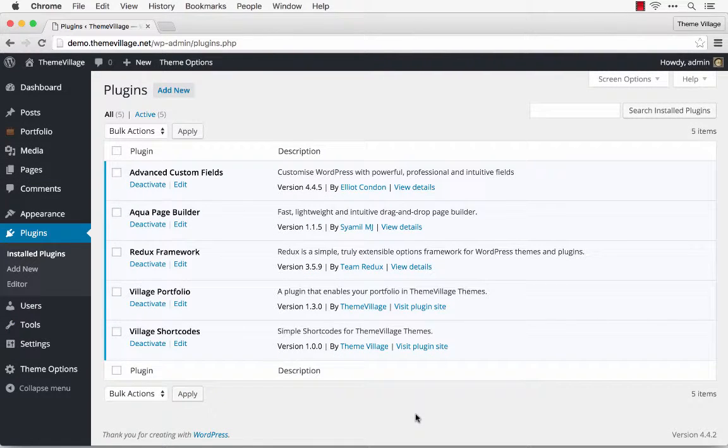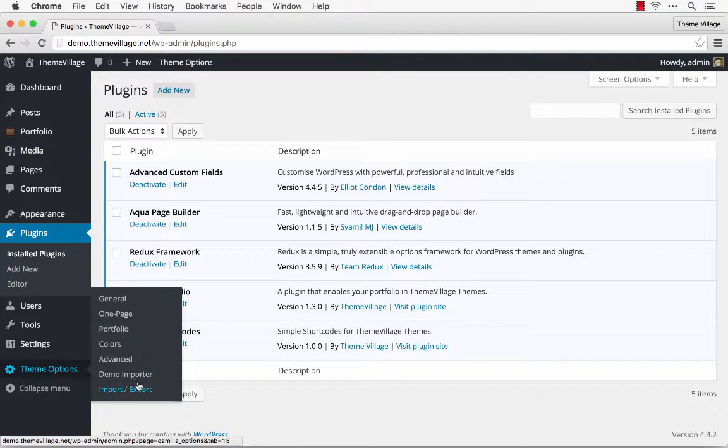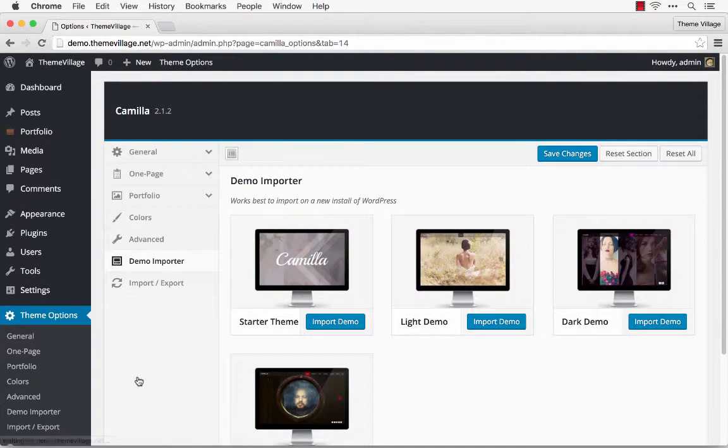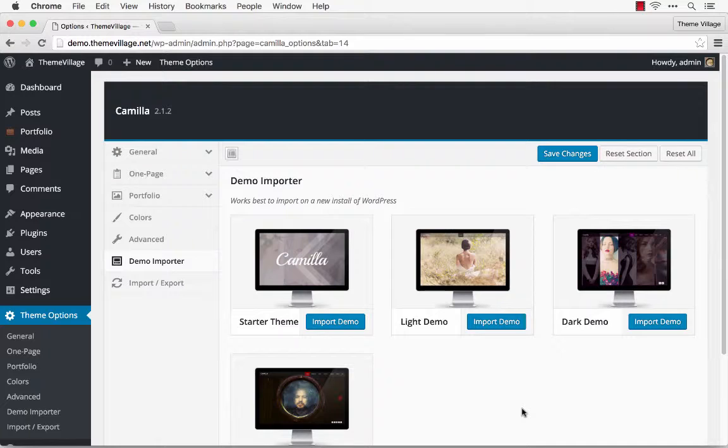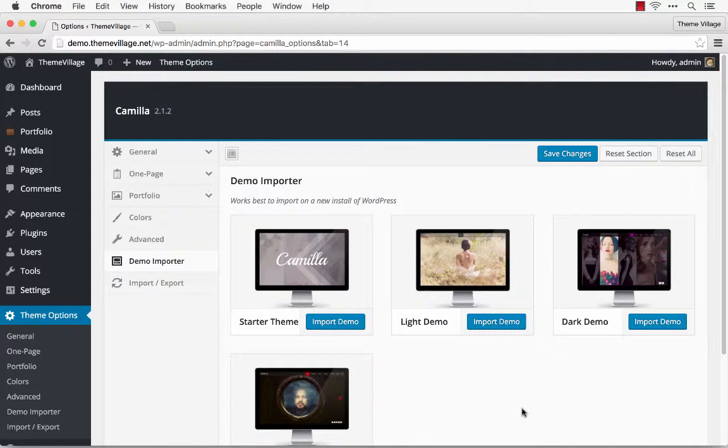Okay, great. Now we can go to Theme Options and Demo Importer to import our demo content. Here you can import any of our demos. I'm just going to use the Starter Theme because it has all the basic settings in place but it doesn't have any additional content.